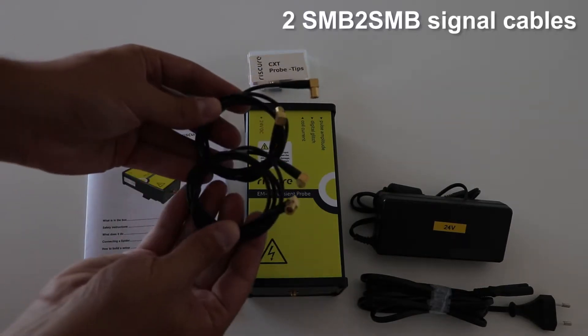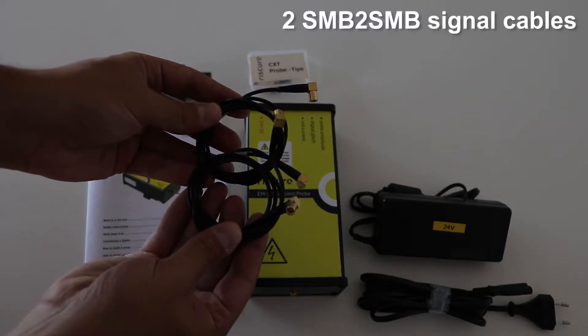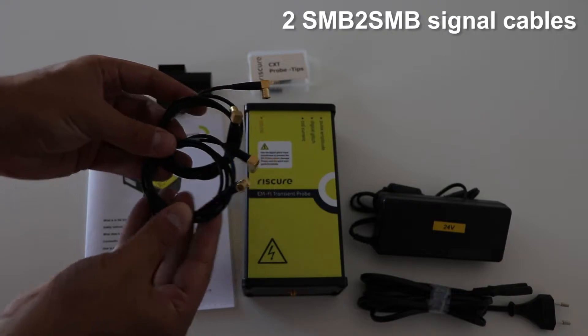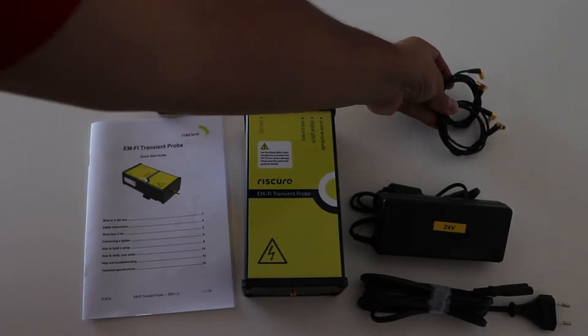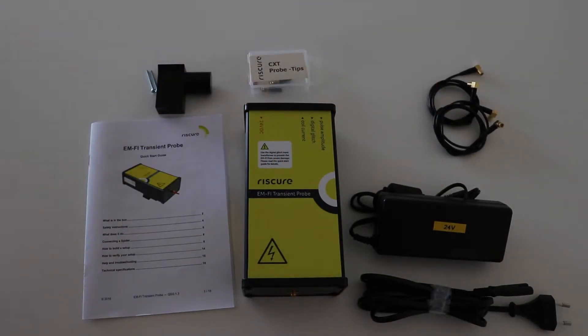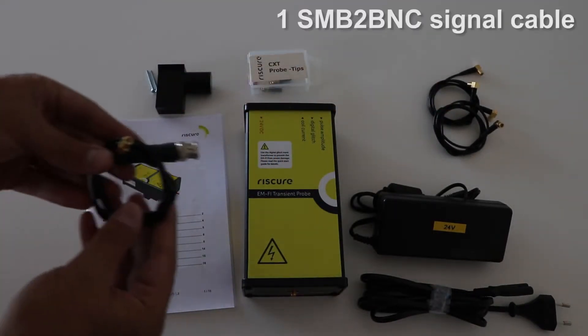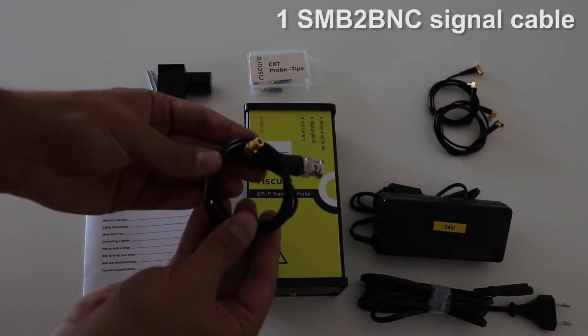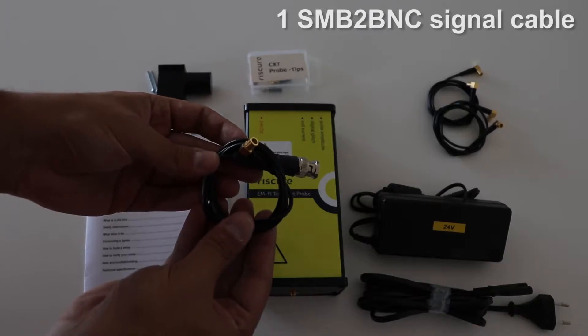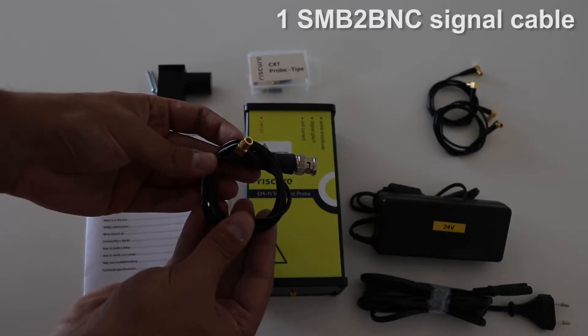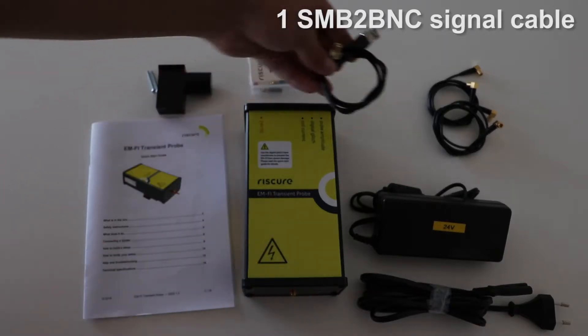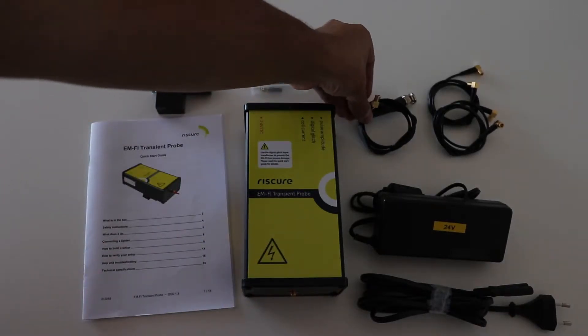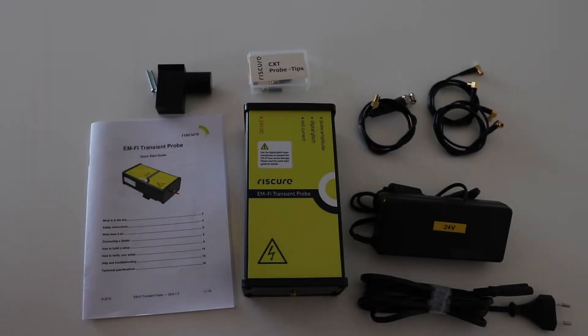You'll also find two SNB to SNB signal cables, and one SNB to BNC signal cable, in case you want to connect the probe to an oscilloscope.